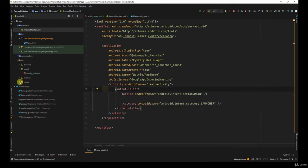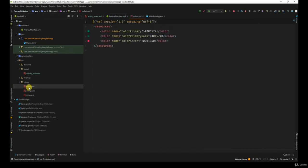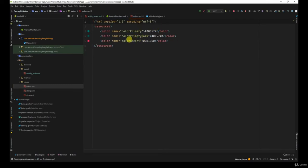If you go to values, you'll see colors. Now this states the colors that are being used in the application. By default, you might see a green, pink color. You can easily change it.